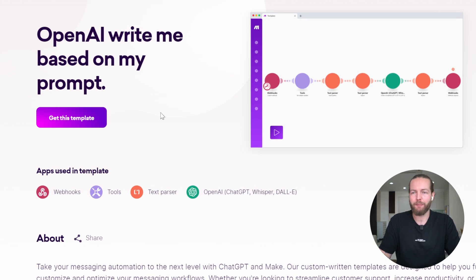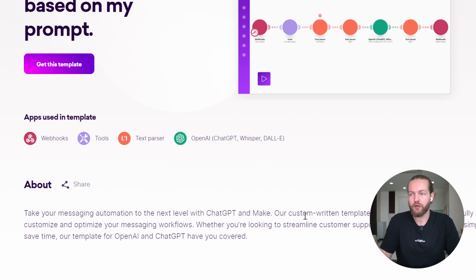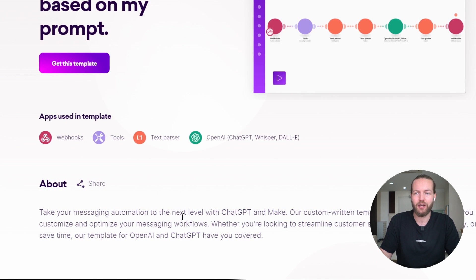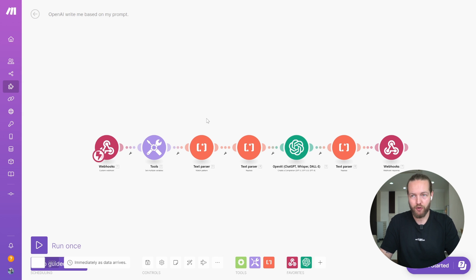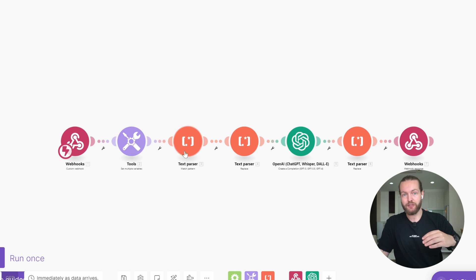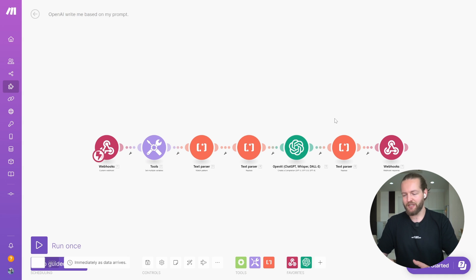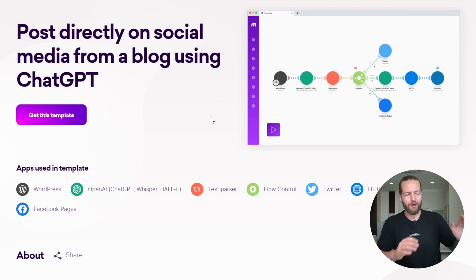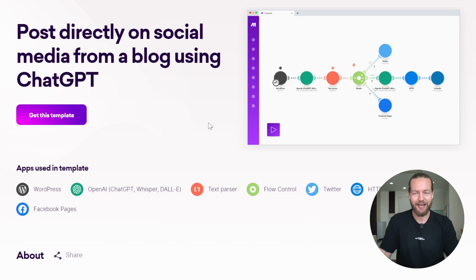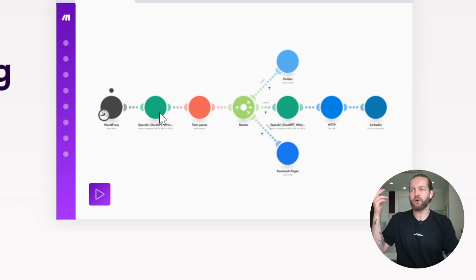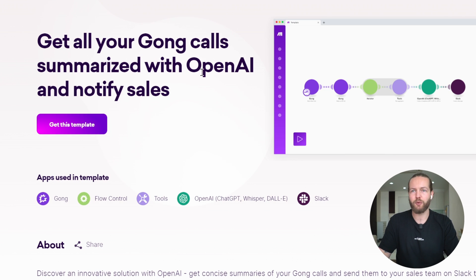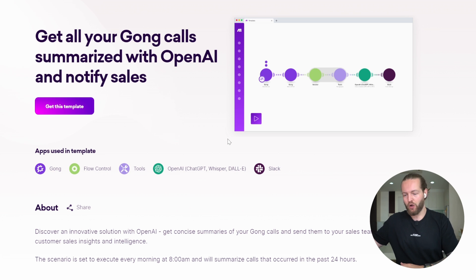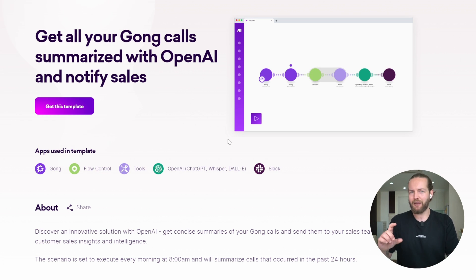Automation twenty-four: OpenAI, write me based on my prompt. This takes your messaging automation to the next level with custom written templates to fully customize and optimize your messaging workflows. You can use a webhook — for example in the Shortcut app on Mac — that triggers this to open as a normal ChatGPT right on your computer, saving you time instead of going back and forth to ChatGPT. Automation twenty-five: post directly on social media from a blog post using ChatGPT — just WordPress, OpenAI, Twitter, Facebook, and LinkedIn. Automation twenty-six: get all your Gong calls summarized with OpenAI and notify sales — summarizing yesterday's calls into one text that goes directly into Slack.